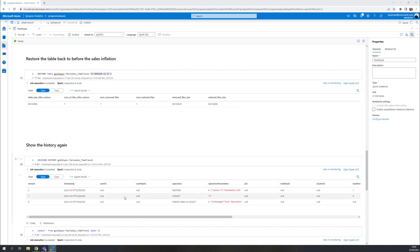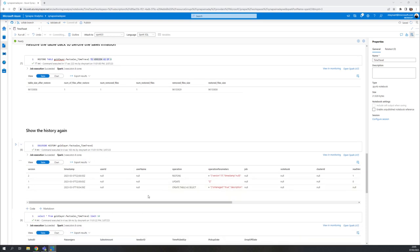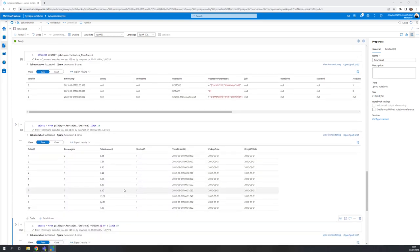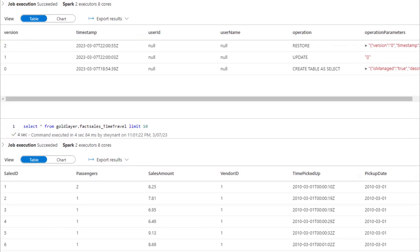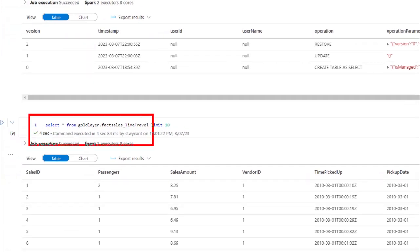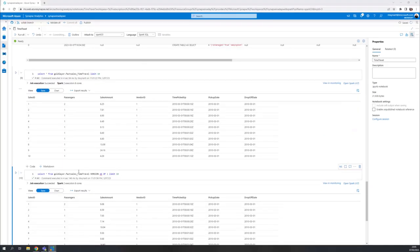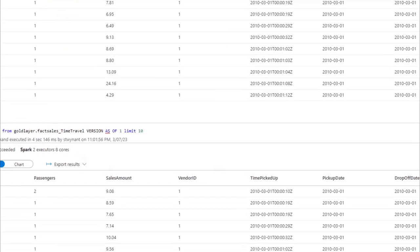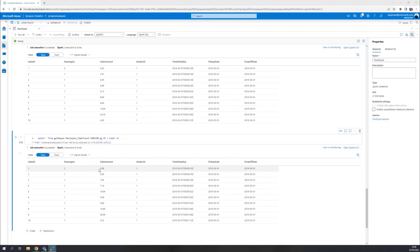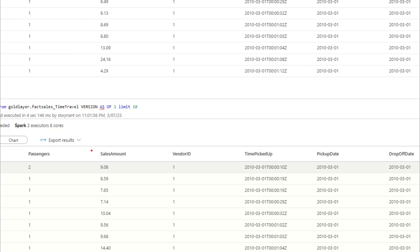Now, can we still read that data from that update? Yes, you can by using version as of one. But if you select the current version, you can see that it went back to that old sales value. And the version as of one is that inflated sales model.